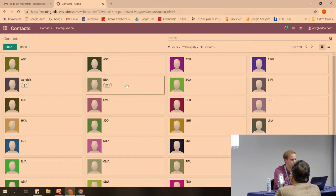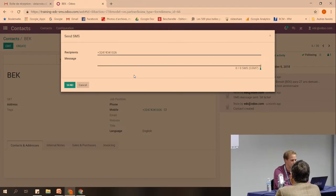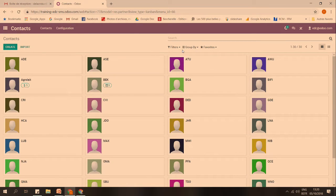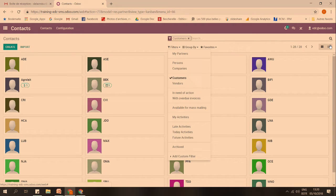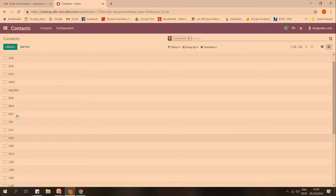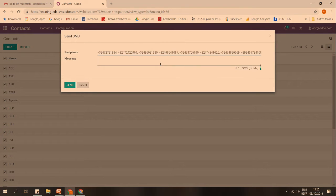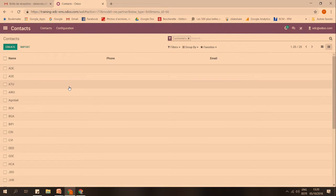If you would like to send to only one person, you click on the envelope and one of my colleagues will receive an SMS. This is very fast and very easy. But most of the time you would like to send a bulk SMS, which is in fact the topic of this talk. What you have to do is first apply a filter — for example, on customers. You click on it, you have all your customers, you can select all of them, and by clicking on 'action,' you can send SMS to a lot of people.